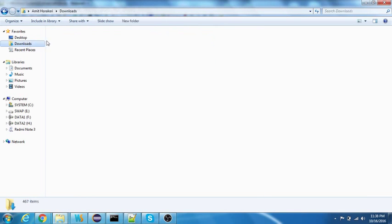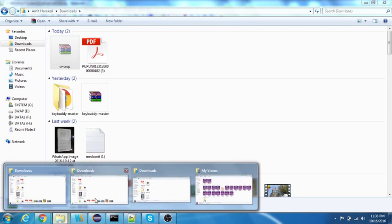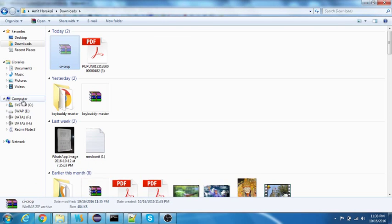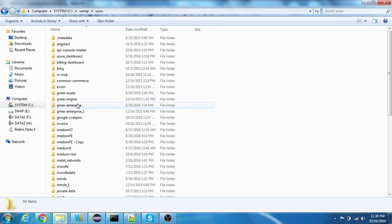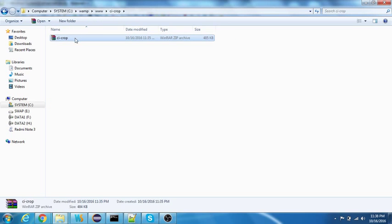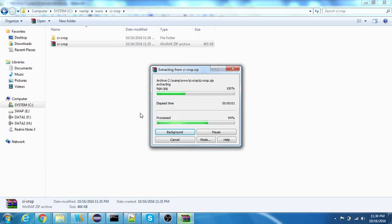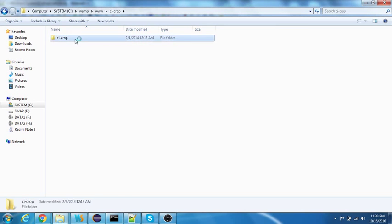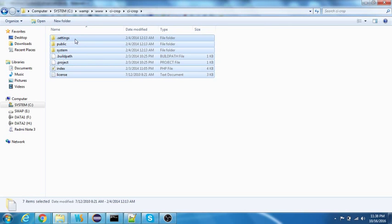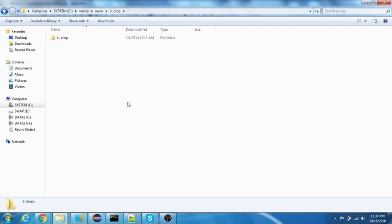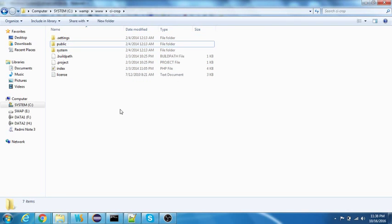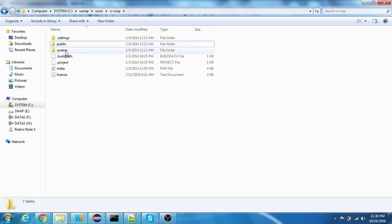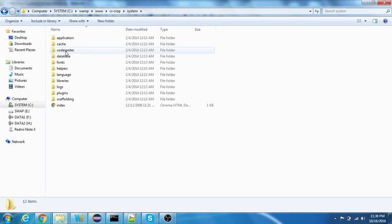What I'll do is go to my downloads, here is the CI crop that I just downloaded. Navigate back to my WAMP, this is the CI crop, and extract the folders here and delete this. I don't want another subfolder.